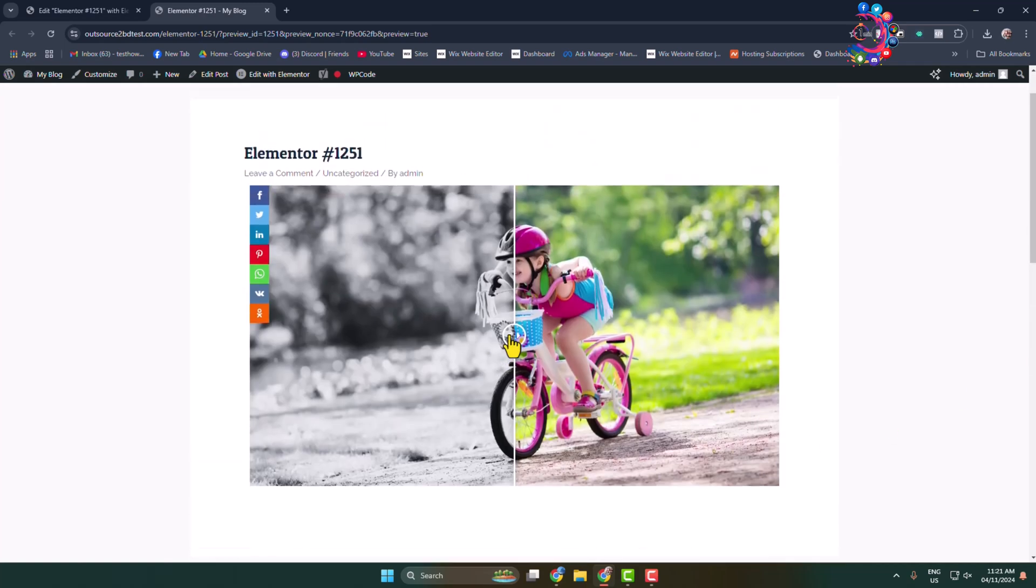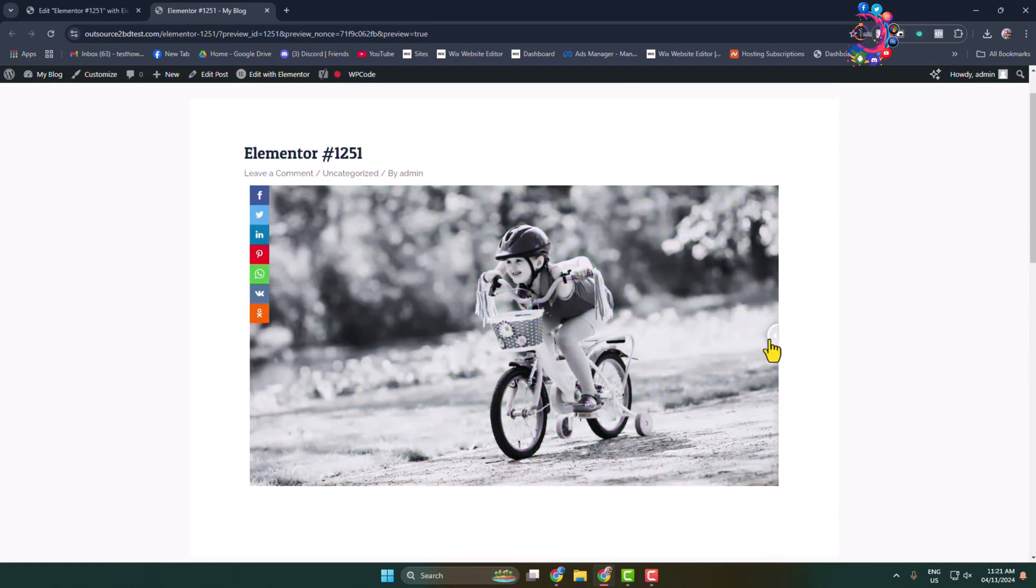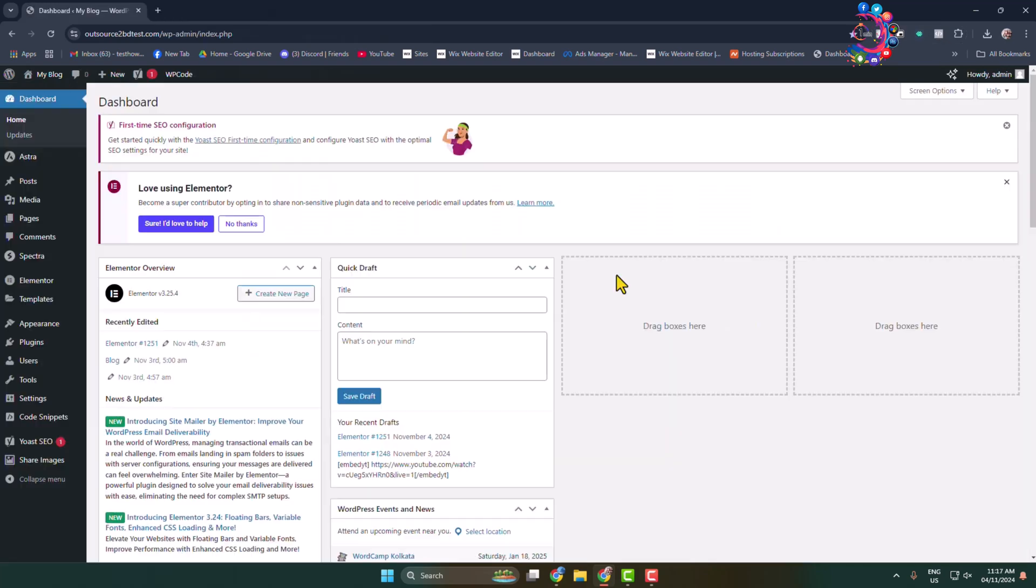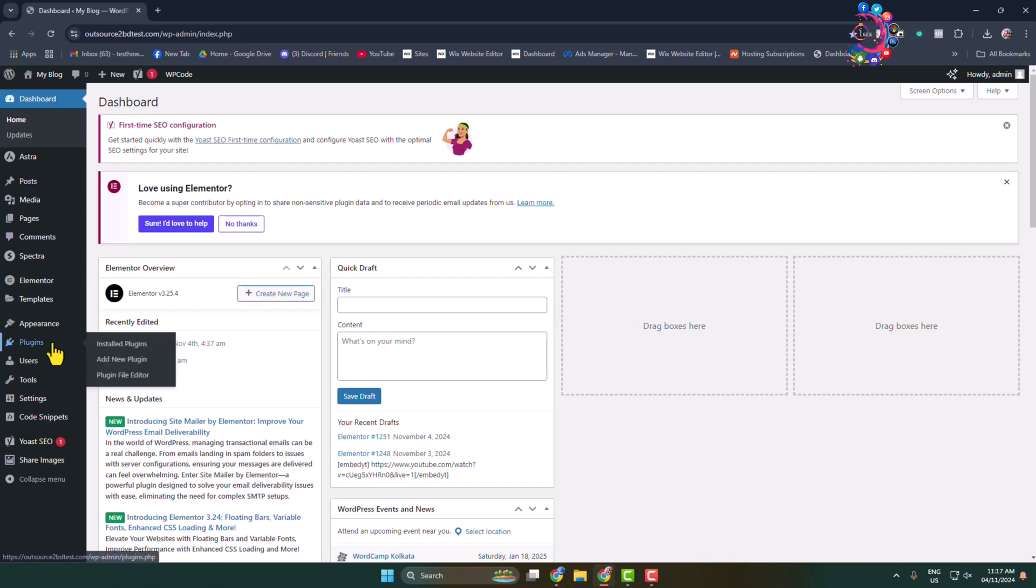Here we can see the before and after image. Here's how to add before and after image in WordPress website. Log into your WordPress admin dashboard and go to add new plugin page.